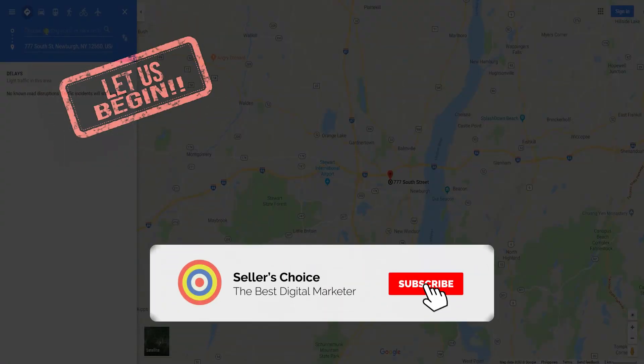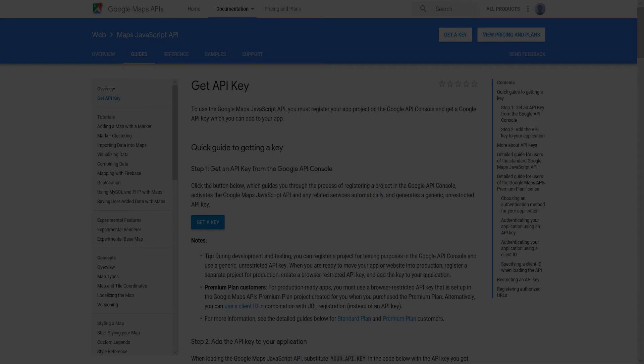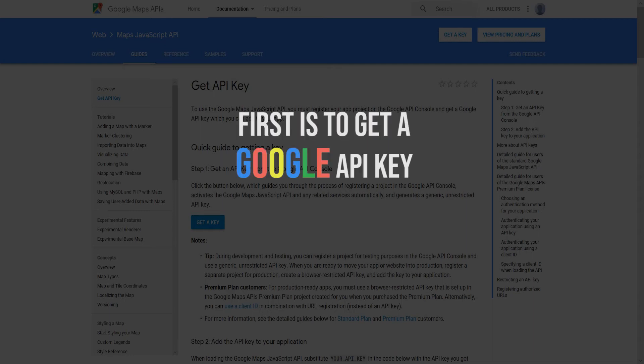Don't forget to hit the subscribe button. The first thing that we need to do is to get a Google Maps API key.